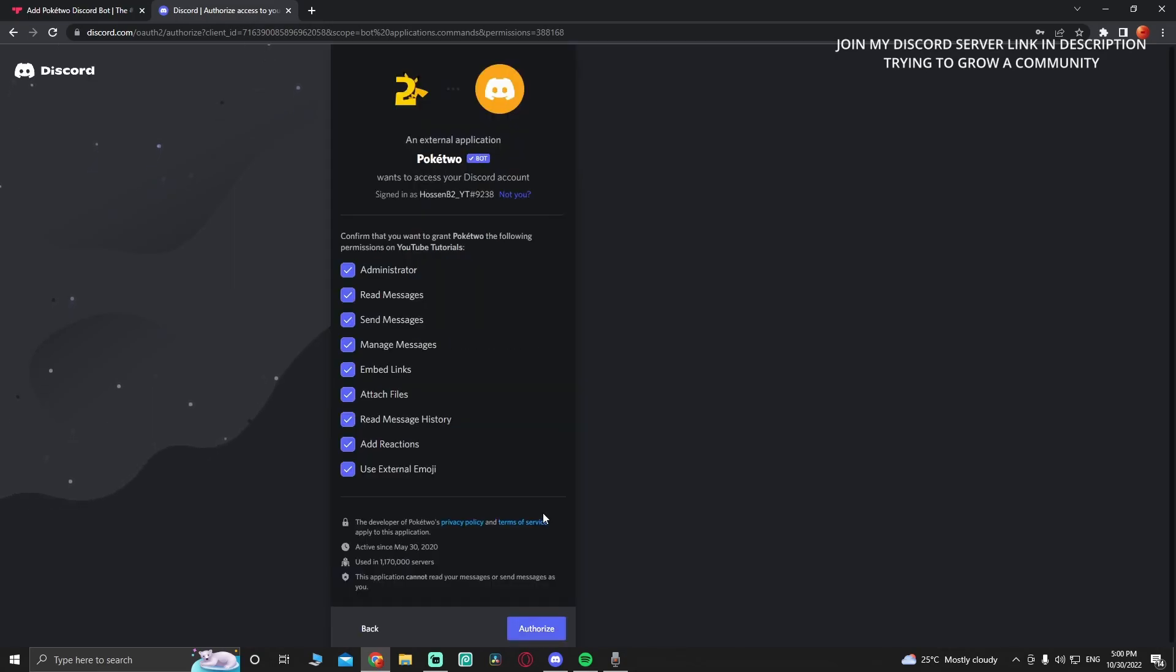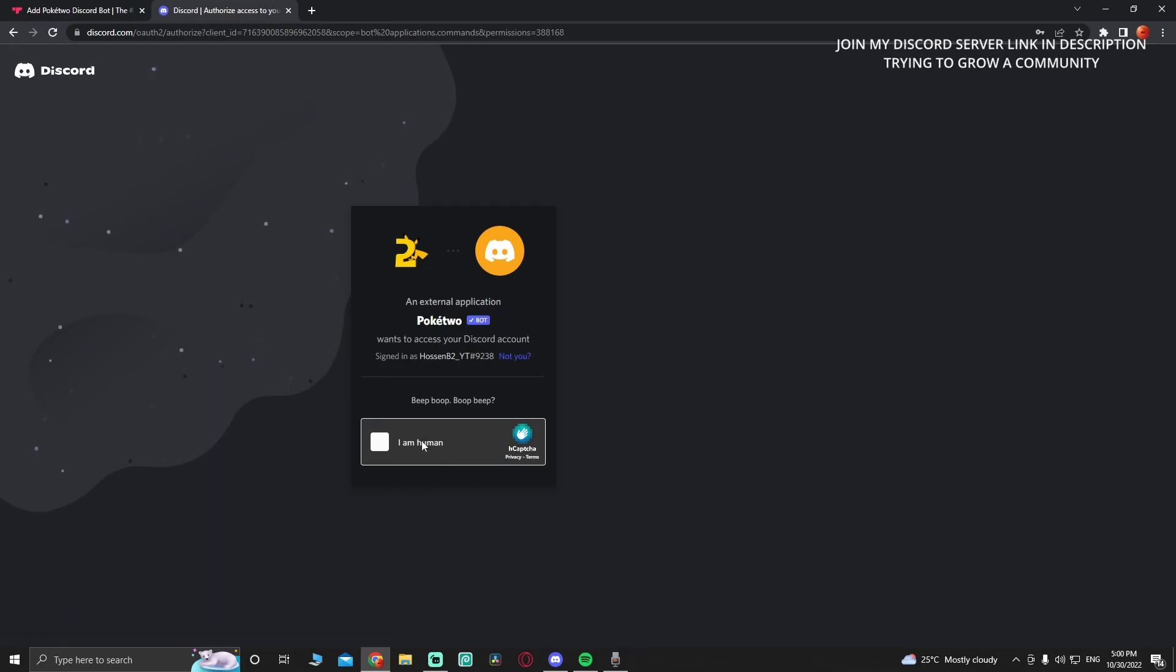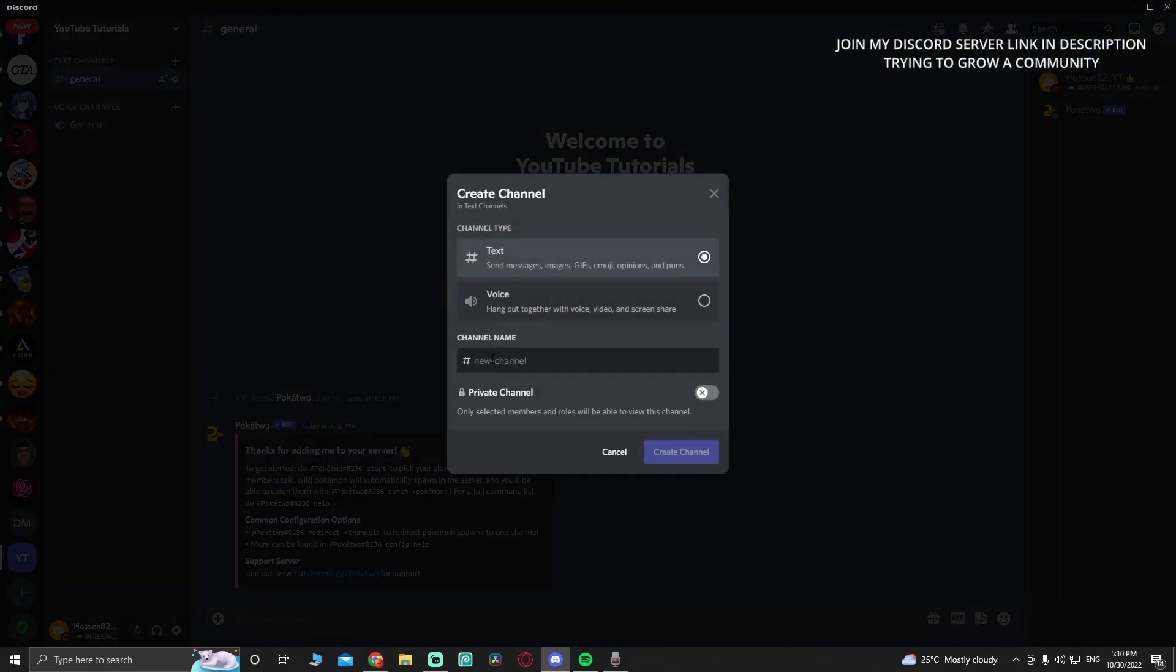Press continue, but do not give it administrator role because you don't want to mess things up. Then authorize. After you invite the bot, create its own channel.